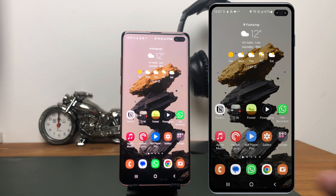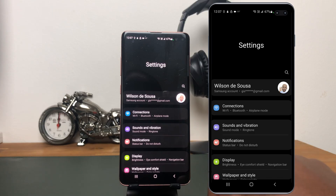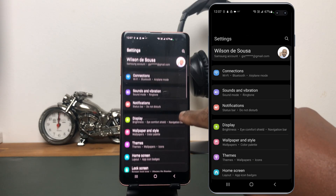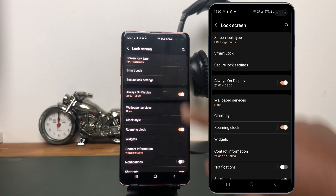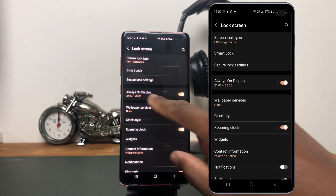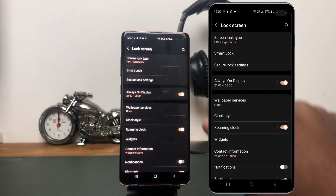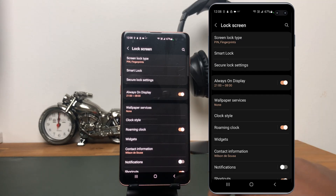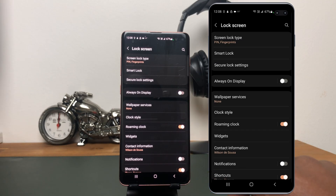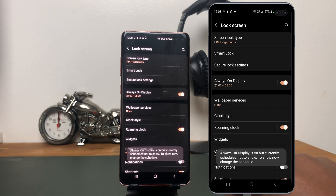To set Always-On Display, let's go to the Settings — mine is right here, tap there. Now, inside Settings, scroll down until you find Lock Screen and tap there. Right here at the top, you will see we have the option to set Always-On Display. You can see mine is on and it is set from 9 PM to 8 o'clock in the morning the next day. If this is your first time, you might have this option off. To set it on, you just have to tap there.